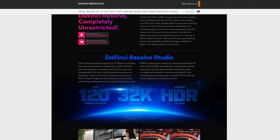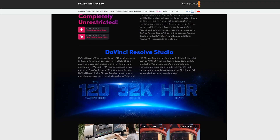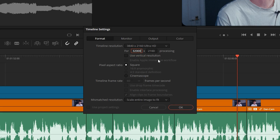Fun fact: this is plastered all over the DaVinci Resolve website — in the paid version you can actually go up to 32K. My computer can barely run 4K, so it'd be interesting to hear the many sounds my computer would make at 32K.